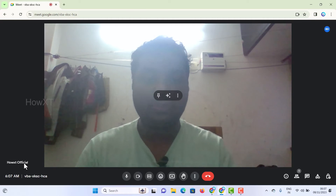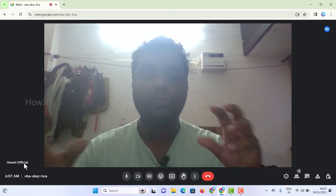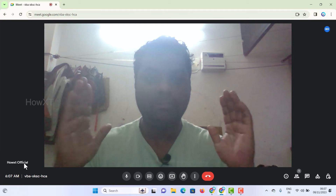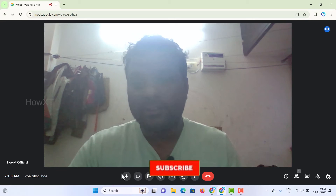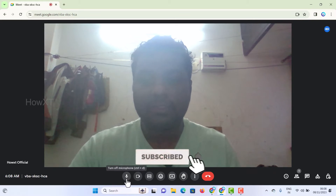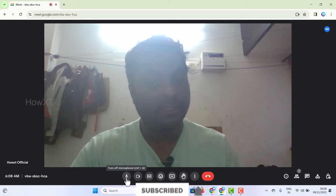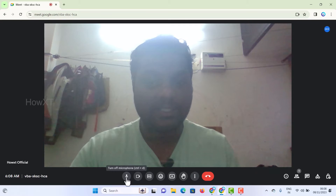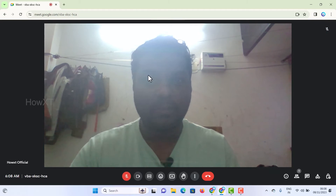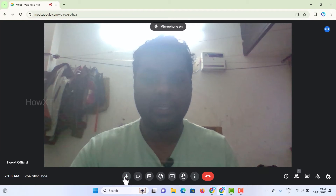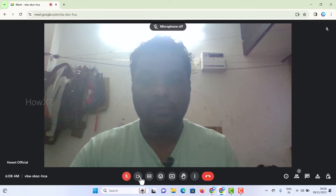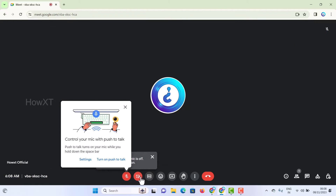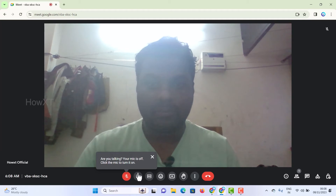Now I want to briefly introduce what is available in the new Google Meet platform. First and foremost, your mic is there — you can turn your mic off and on by clicking the switch. Your microphone is off, and you can enable it again to switch it on. Your video can also be switched off, and you can click here to switch on your video camera.